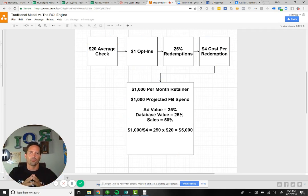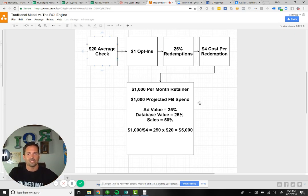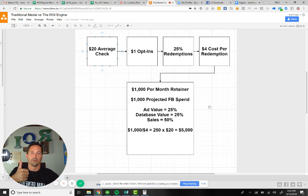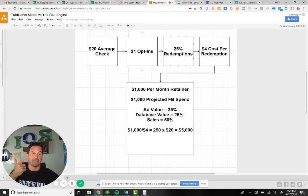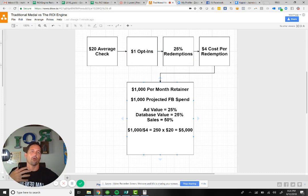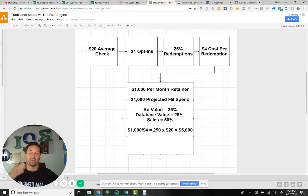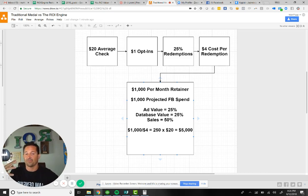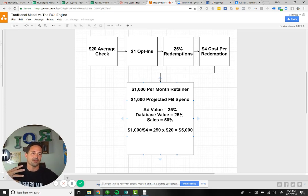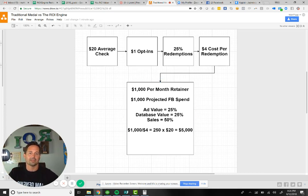If you're looking for the answer to what your Facebook budget should be, you need to know these three items: average sale, cost per opt-in, and the percentage redemption rate. The reason that's important is you want to make sure you understand your ROI. You don't want to spend $1,000 to get $1,000. If you're willing to spend $1,000 to get $1,500, great, understand what it is. If you need your $1,000 to be $4,000, great, understand what it is. That's all I got. Hope that makes sense.